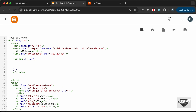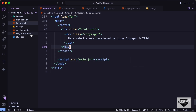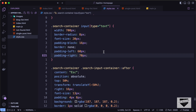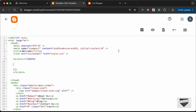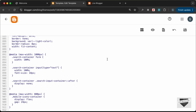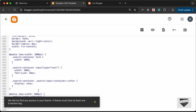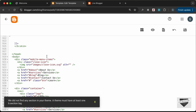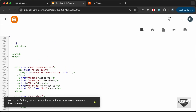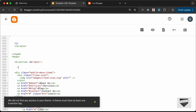Inside the b:skin tag we can add our CSS. Let's go to our source code, open the style.css file, copy everything, and paste it inside the b:skin tag. Now let's save. The next error is that no section was found in the theme, so we need to add at least one section. Inside the body tag, let's add a b:section element with an id of 'main' and close it.